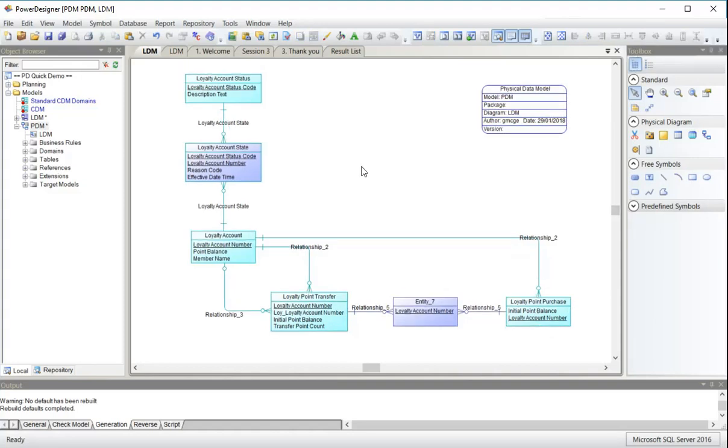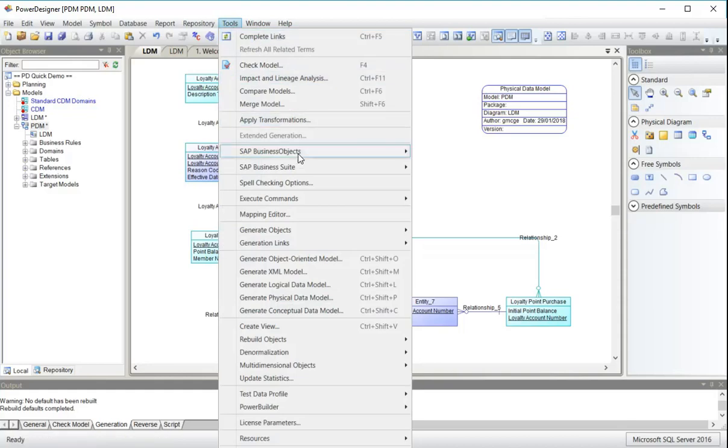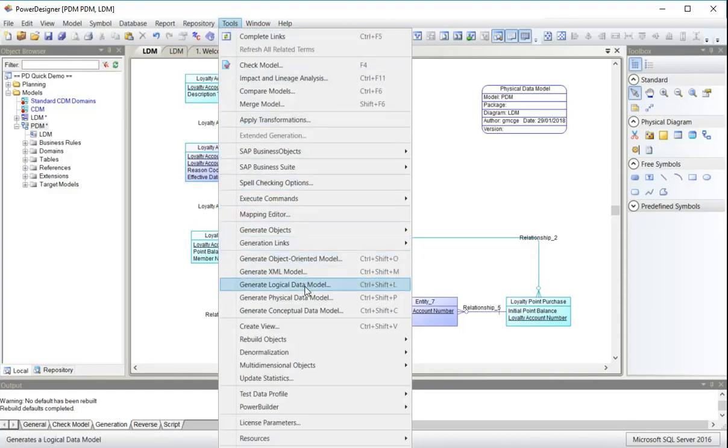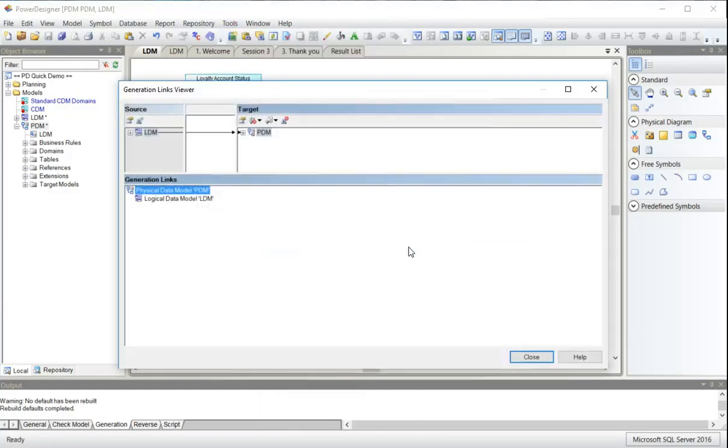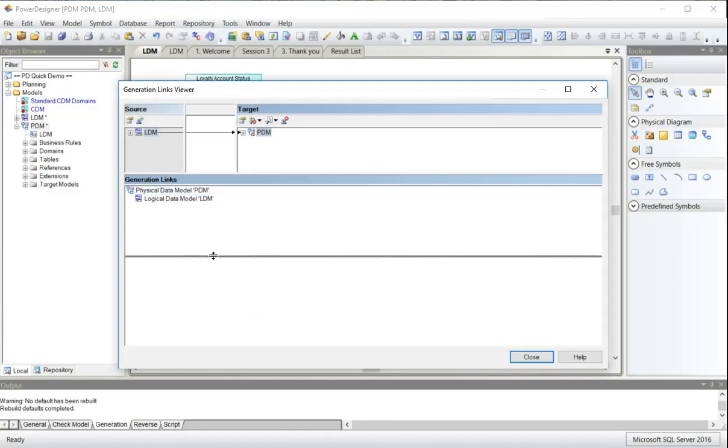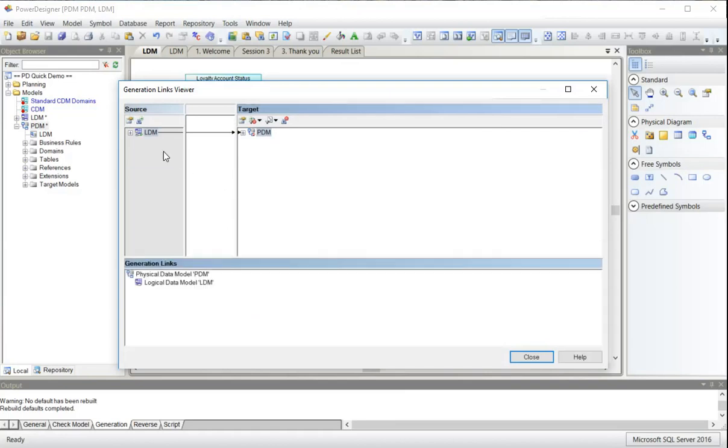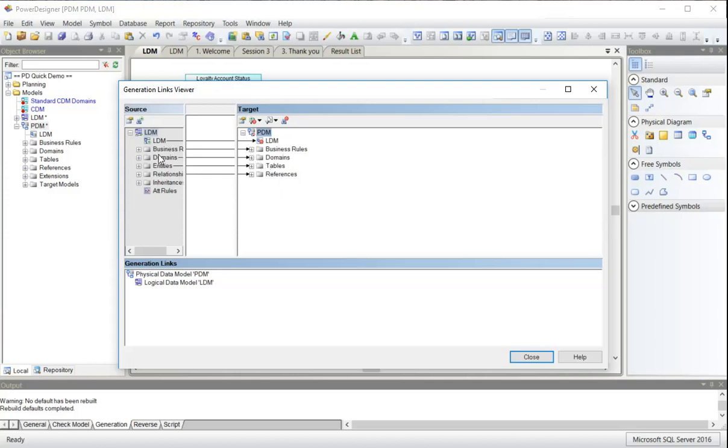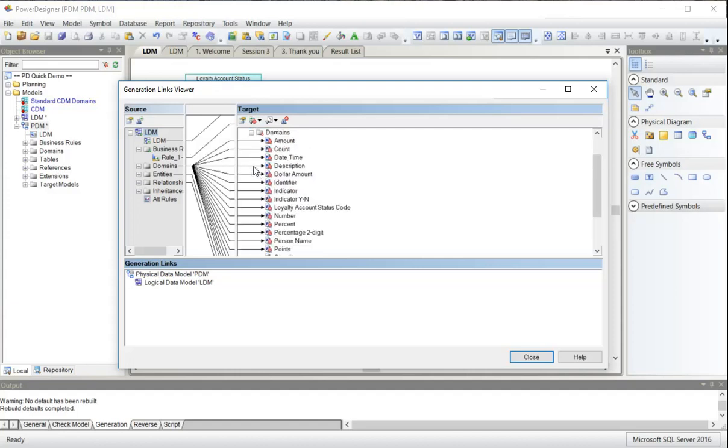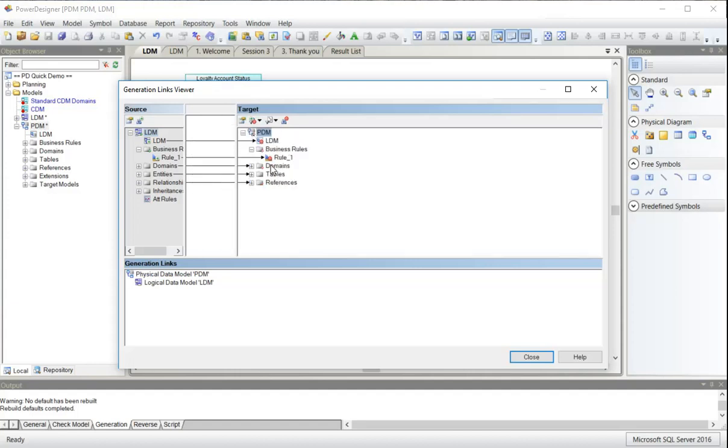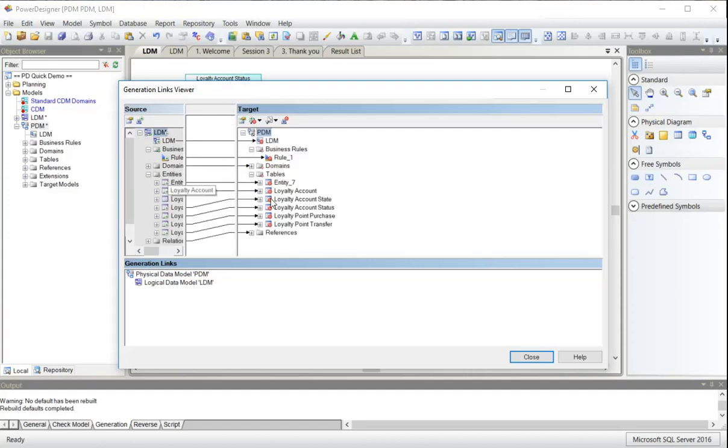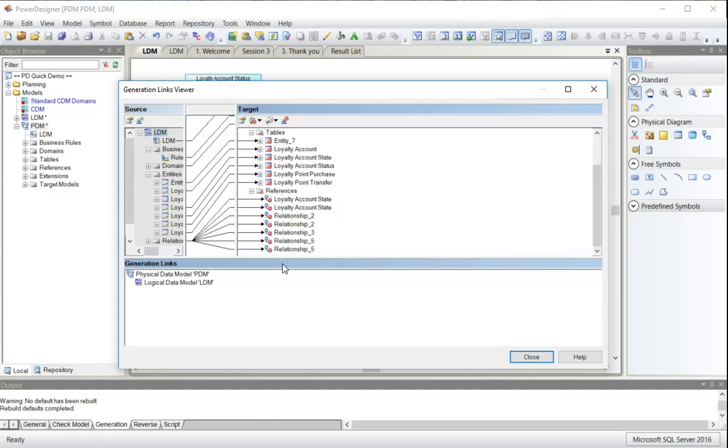Here is our physical data model. I'm now going to look at the generation links viewer. We saw that in the logical model under generation links. The origin model is the LDM. So we can see the business rule came across. All the domains have come across. And the entities have been converted into tables. And the relationships have been converted into references.